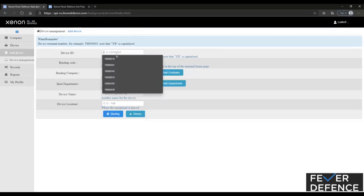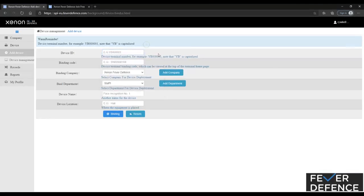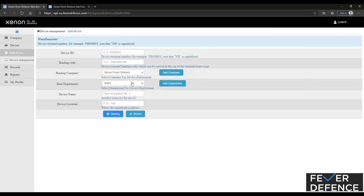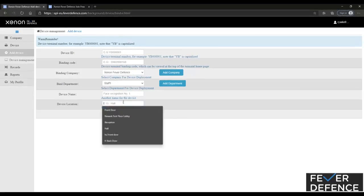You're going to type in your device ID and your binding code that you've gotten from your device. And you can add a location as well.